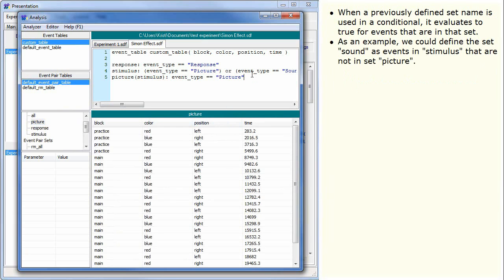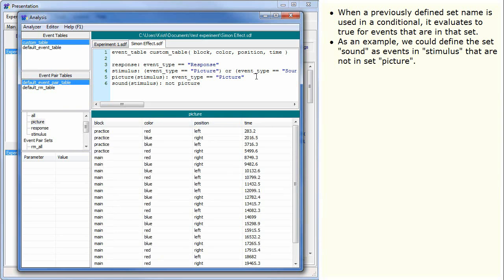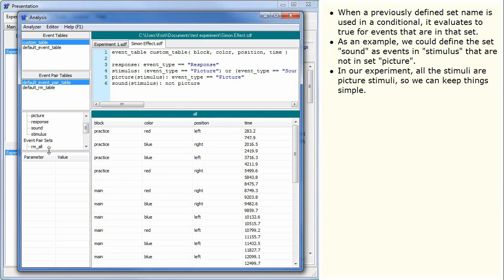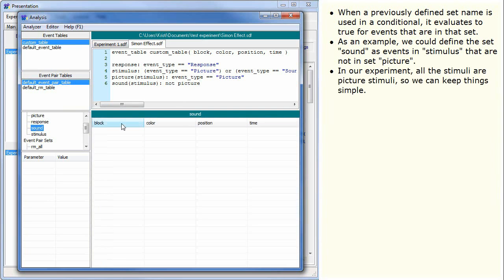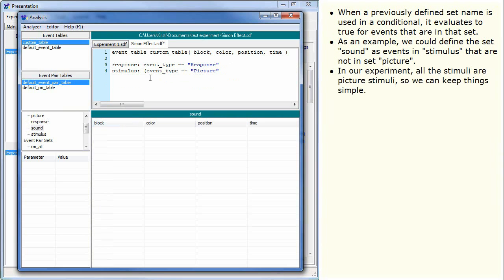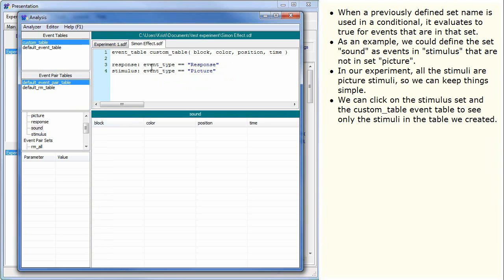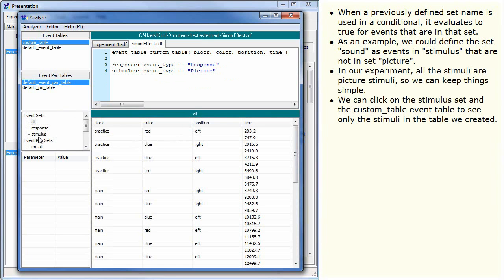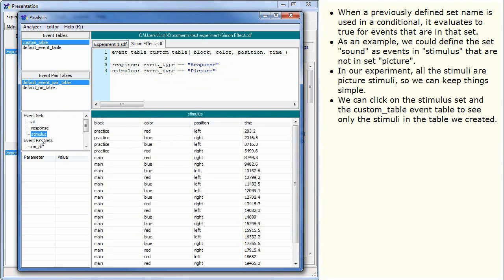As an example, we could define the set sound as events in stimulus that are not in set picture. In our experiment, all the stimuli are picture stimuli, so we can keep things simple. We can click on the stimulus set and the custom table event table to see only the stimuli in the table we created.